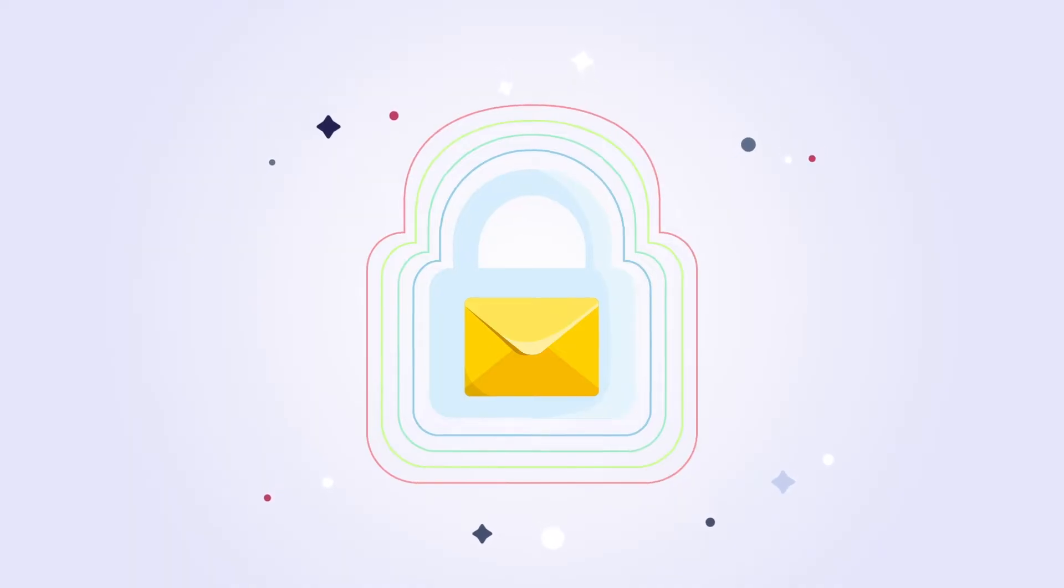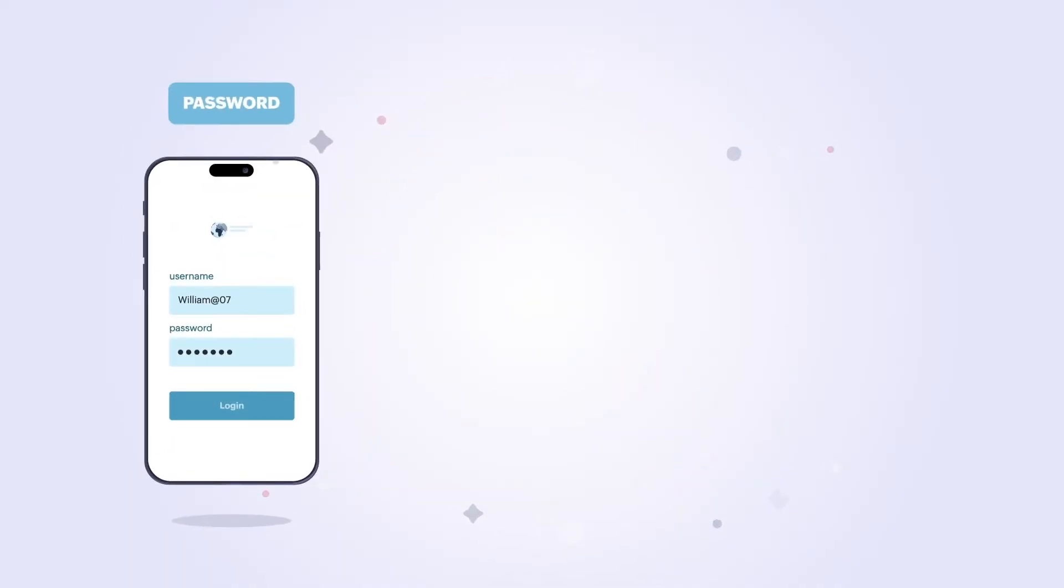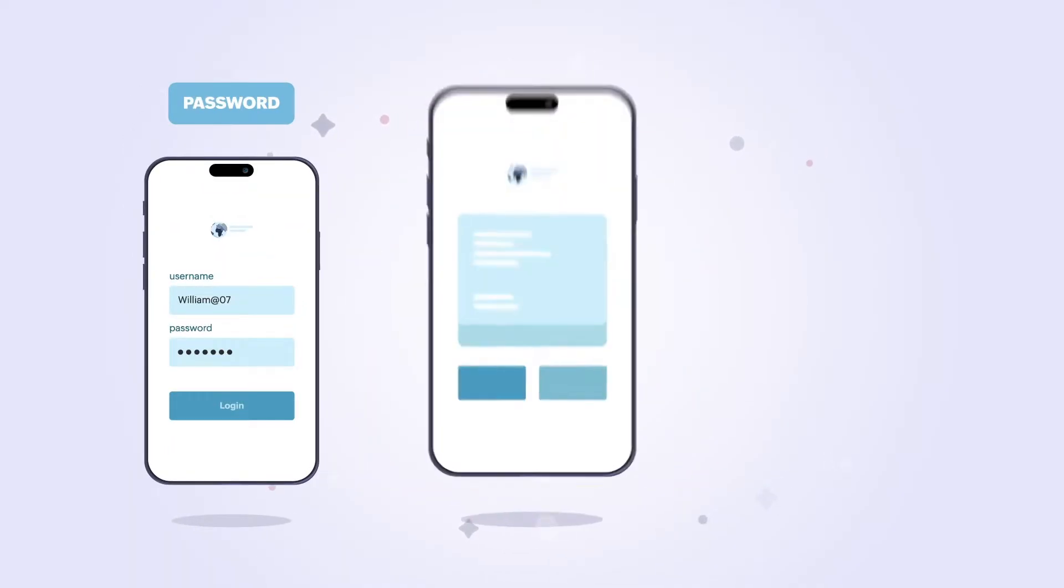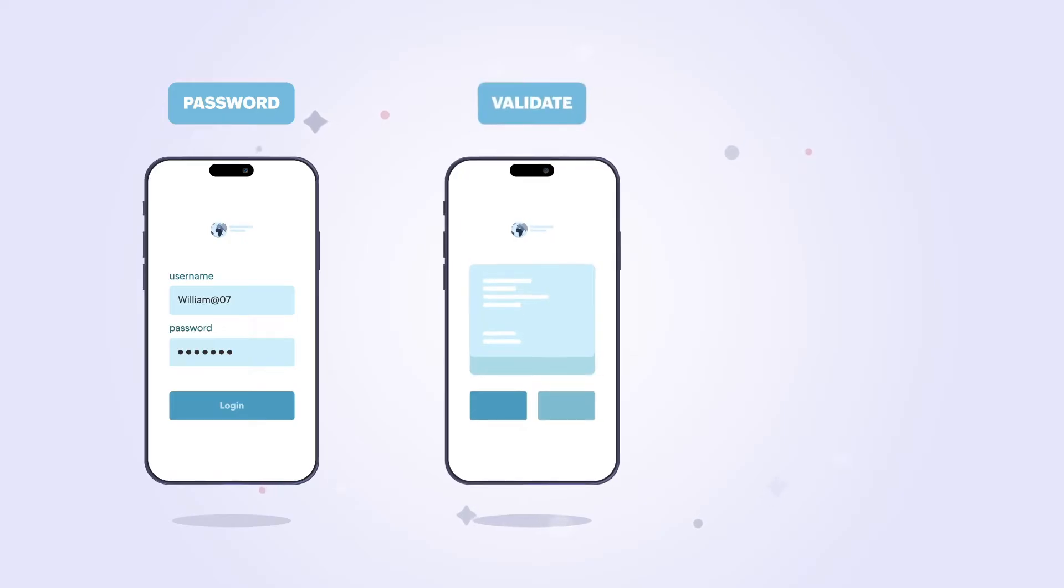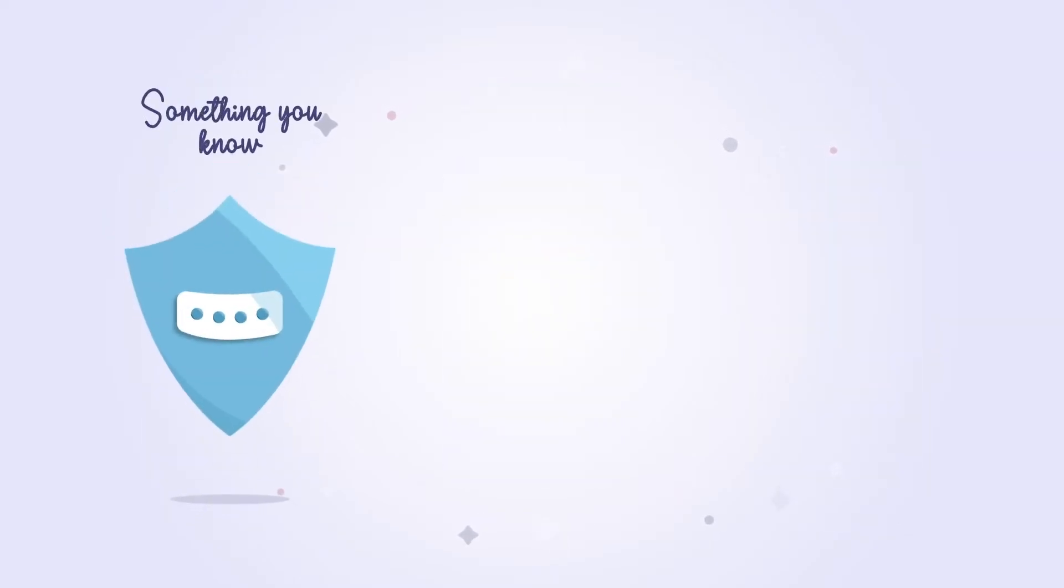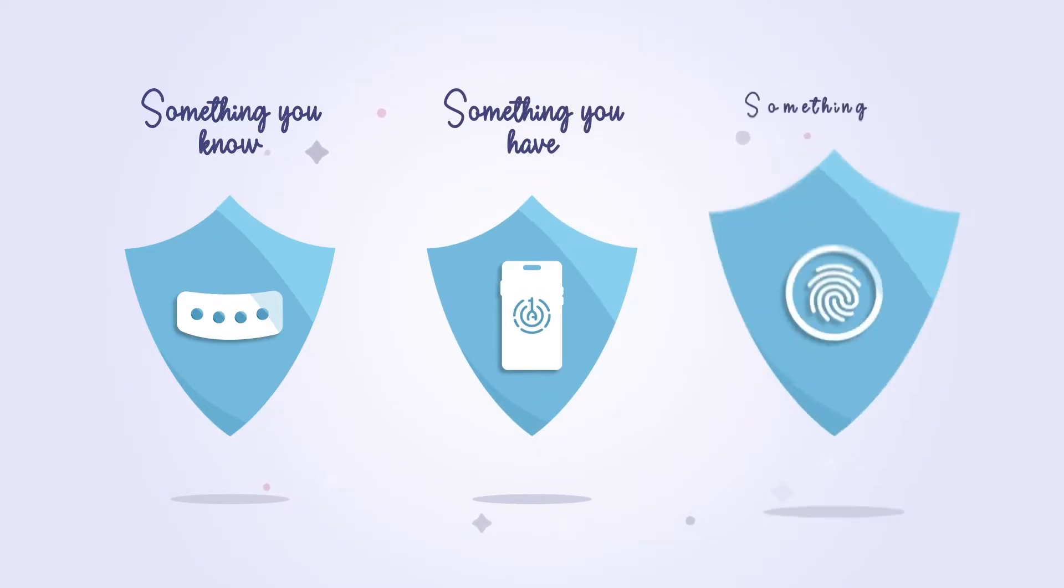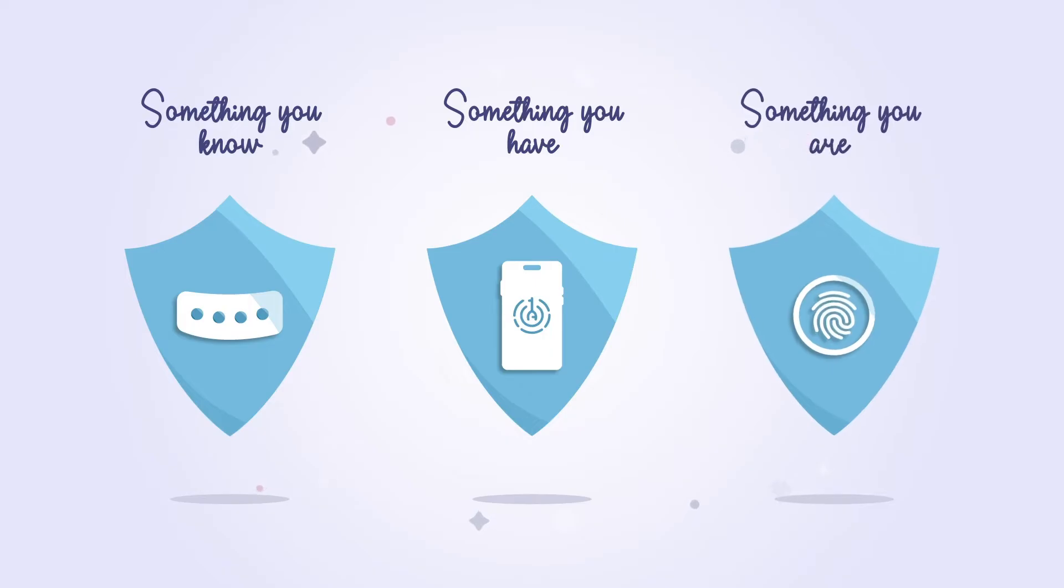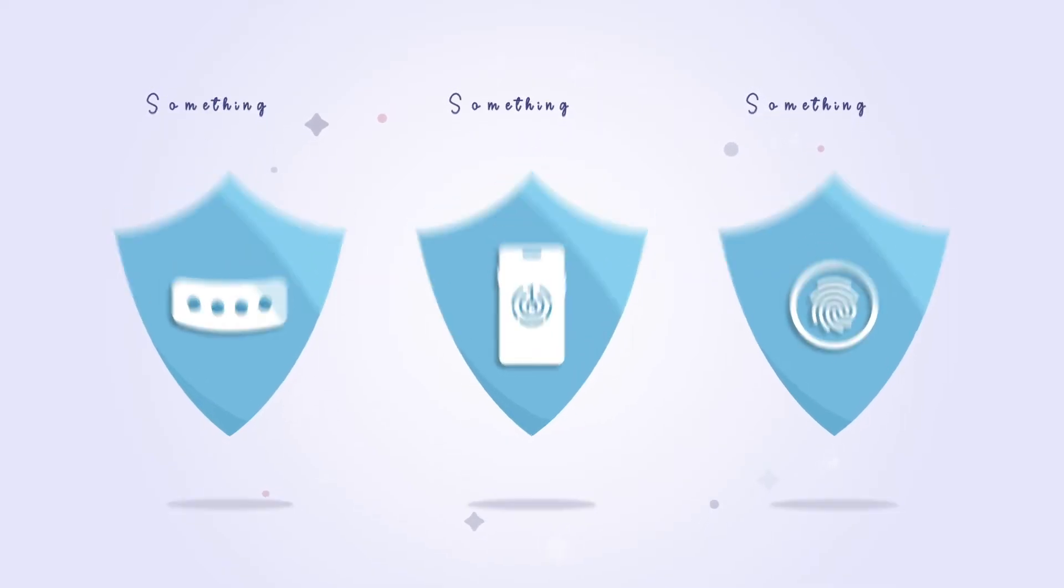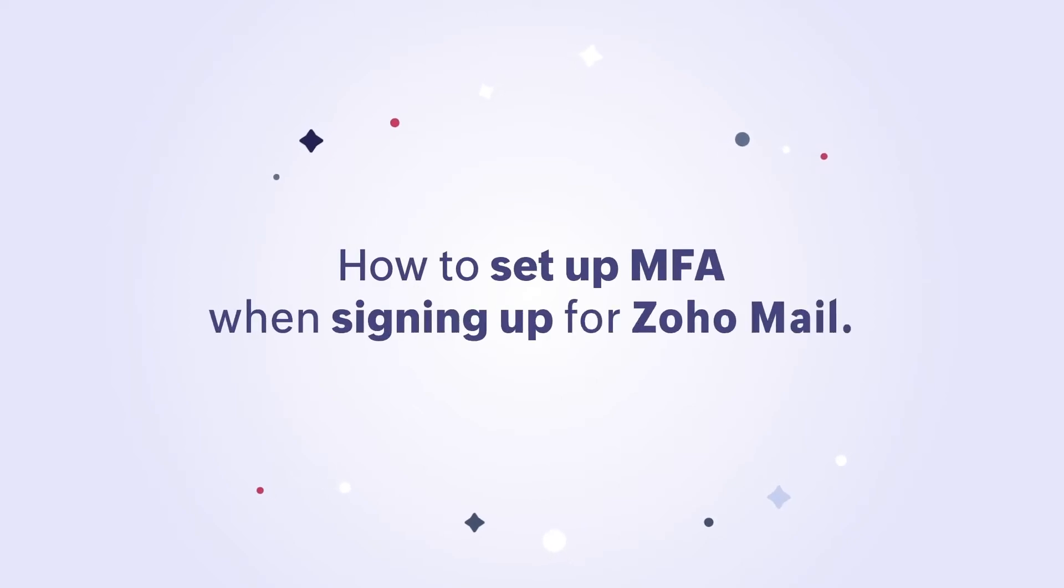Whenever you sign into your account for the first time, you'll require two or more authentication factors to verify your identity. MFA includes: something you know, like your password or key phrase; something you have, like your smartphone or YubiKey; and something you are, like your fingerprint or facial recognition. Now let's walk through how to set up MFA.